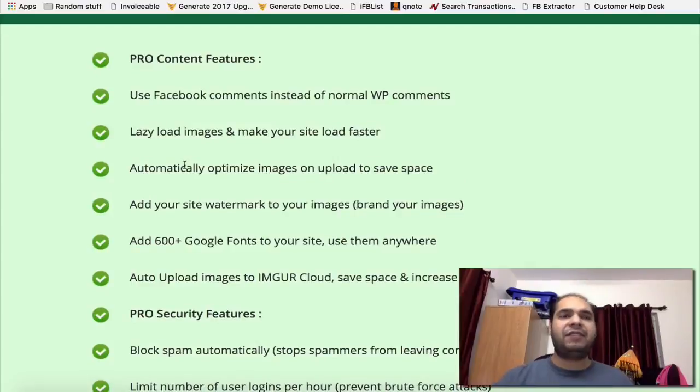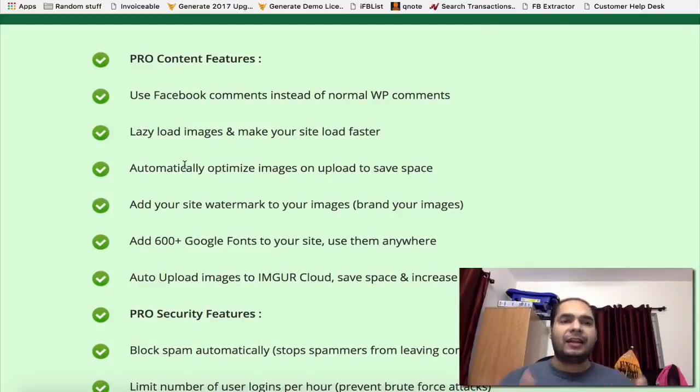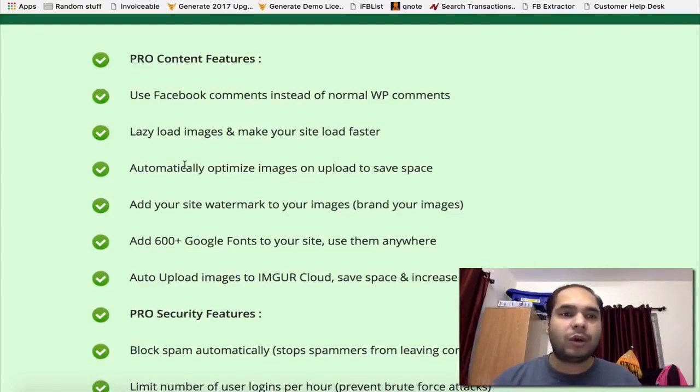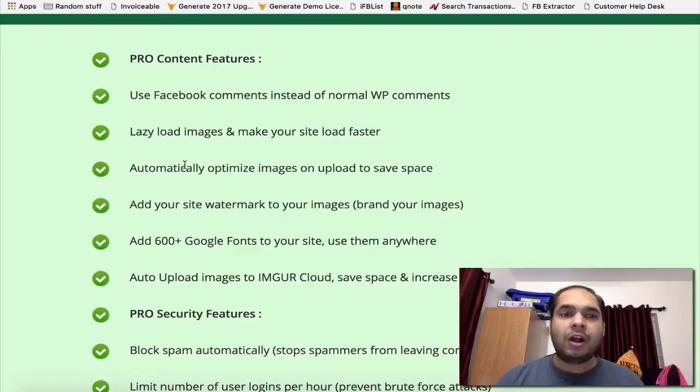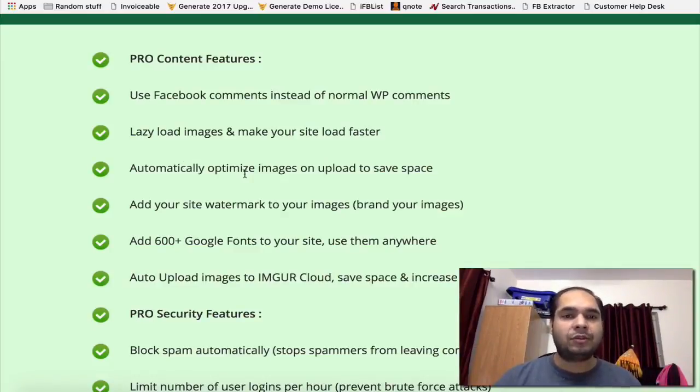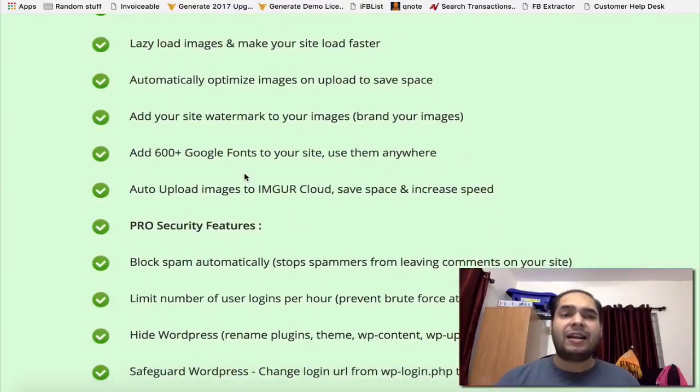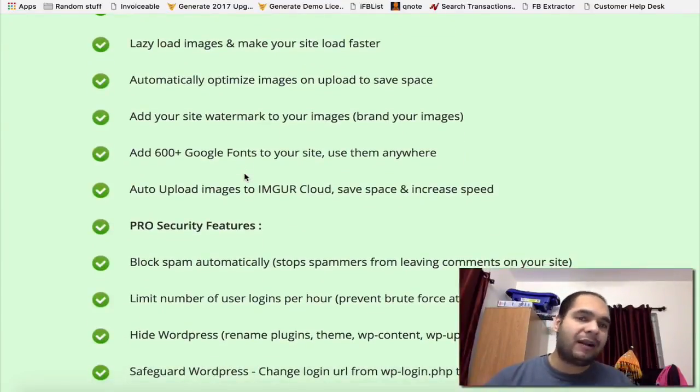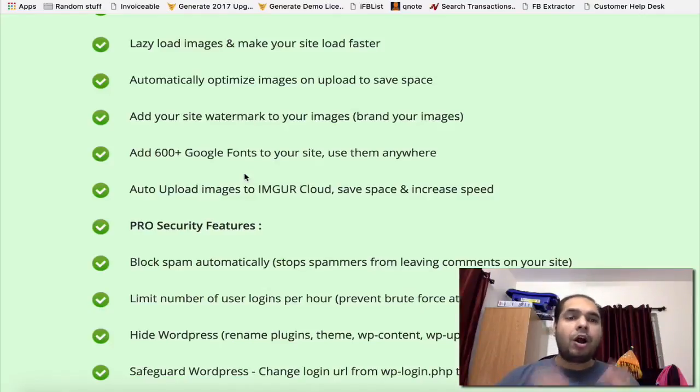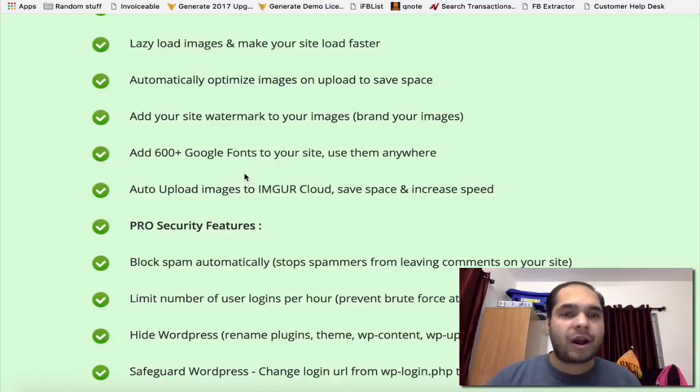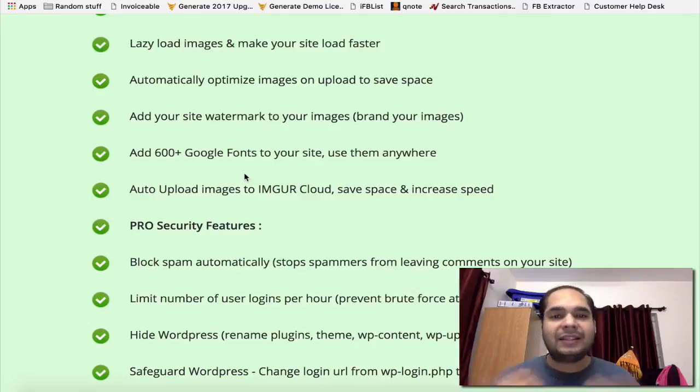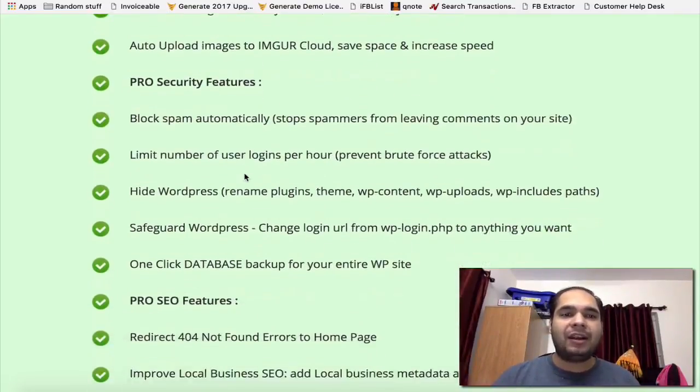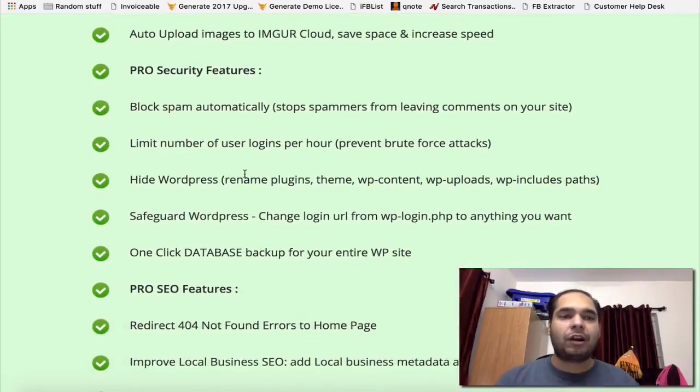This is the pro version and it has a lot of amazing features. Like, it can actually enable using Facebook comments instead of normal comments in WordPress. Lazy load your images automatically. Optimize your images to save space. Add a watermark to all your images automatically once they're uploaded. Use 600+ Google fonts on your site and use them anywhere. Auto upload your images to Imgur, basically to the cloud, and save space on your site.